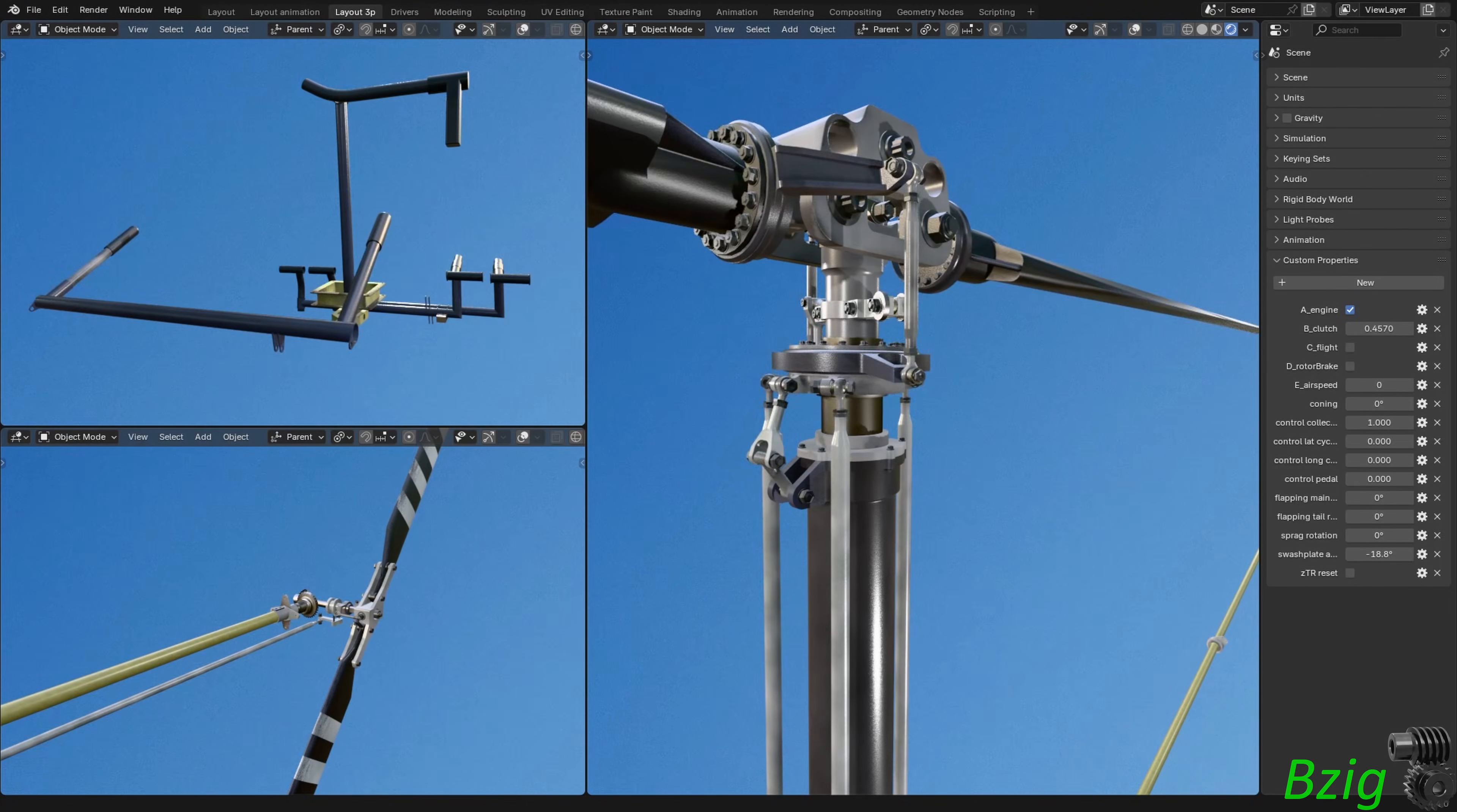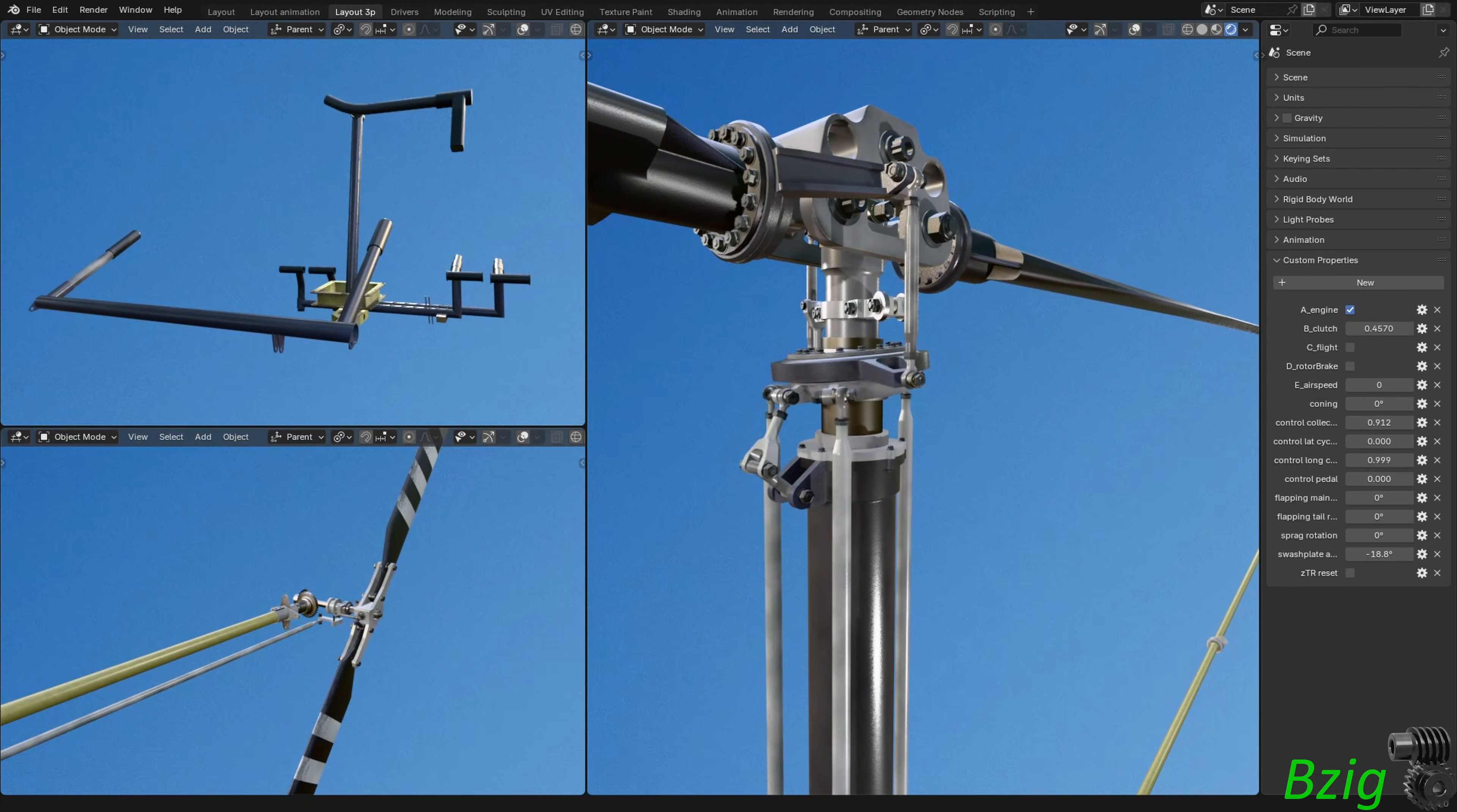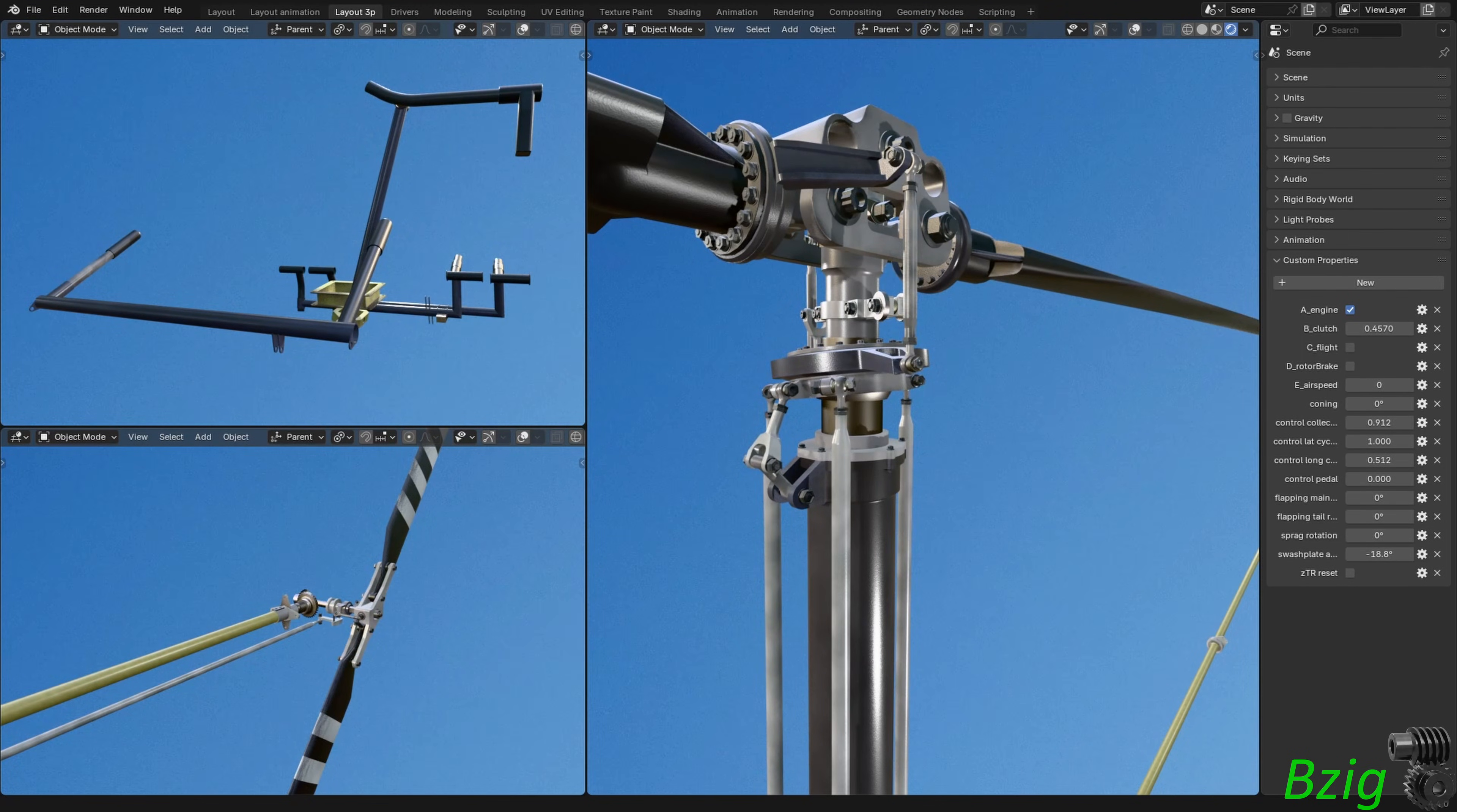You can see in the video the controls move with the main and tail rotor controls but I haven't yet completed the push rods, bell cranks, and walking beams needed to connect the rotor controls to the controls in the cockpit. That's a future effort.